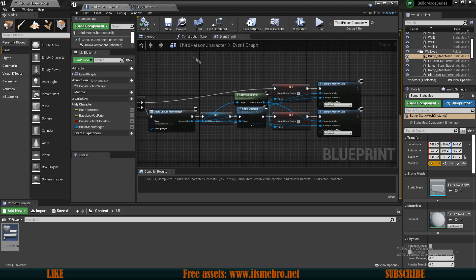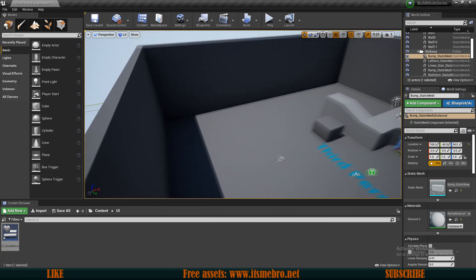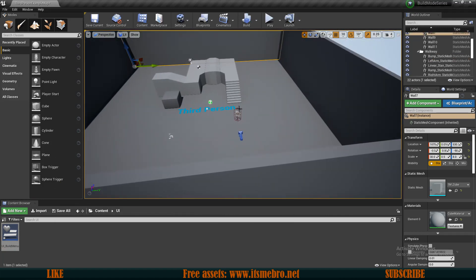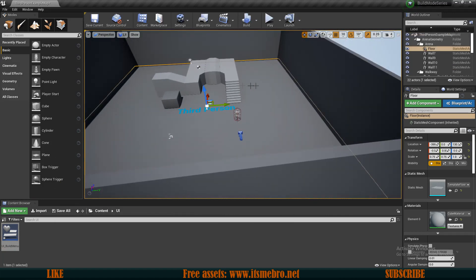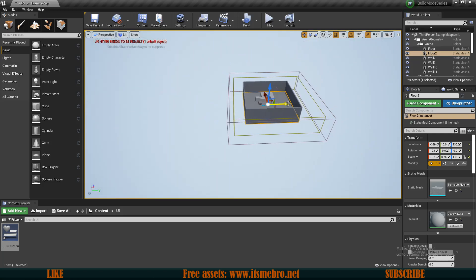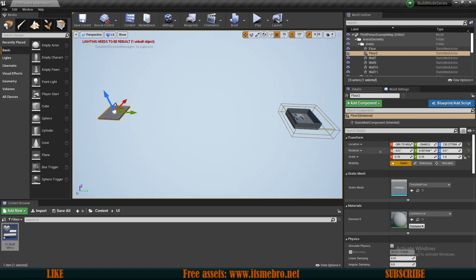The next thing I want to do is create a location where we are going to build things. We are not going to build things in the game world — we are going to create things outside of it. So I'll duplicate this floor and move it far away. Make sure you remember the coordinates because we are going to use these.